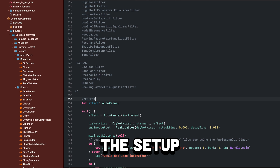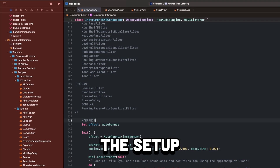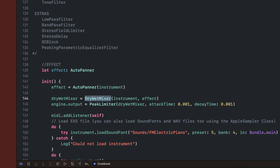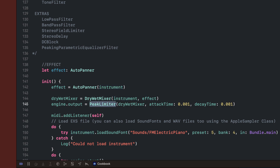All right, so if you're familiar with the cookbook, what I'm using is the instrument EXS example. All I've done is I've added an effect — we have it here. I'm setting our effect, I'm passing our instrument to it, then I'm passing our instrument to our engine's output. I also have a dry-wet mix so that I can mix between the instrument and the effect, and I also put a peak limiter at the end so it's not going to make anything clip while I'm recording this.